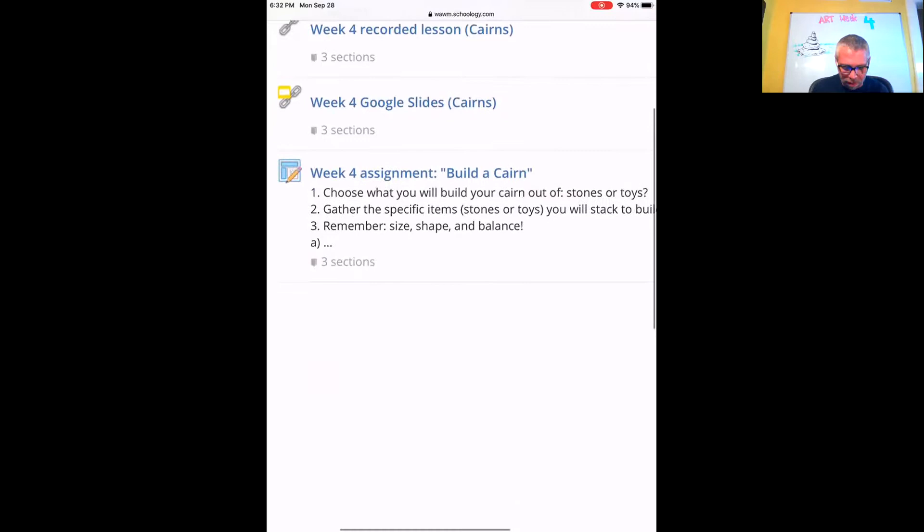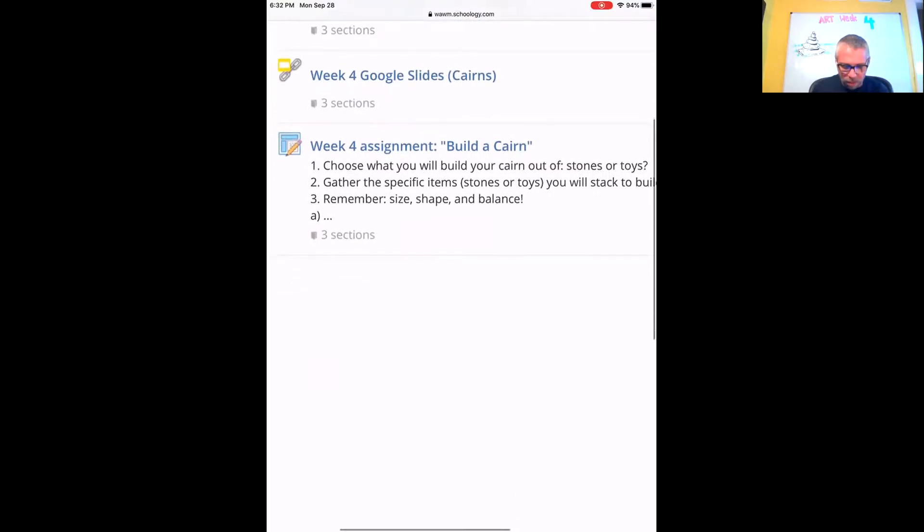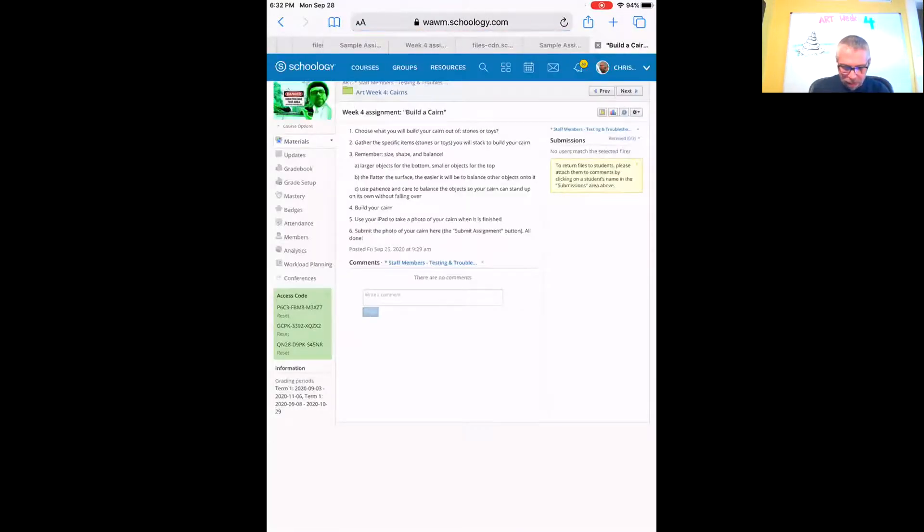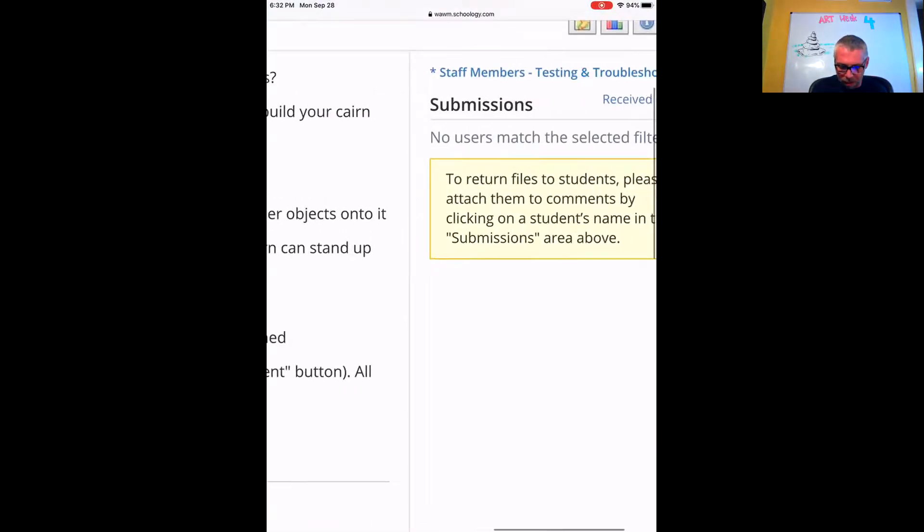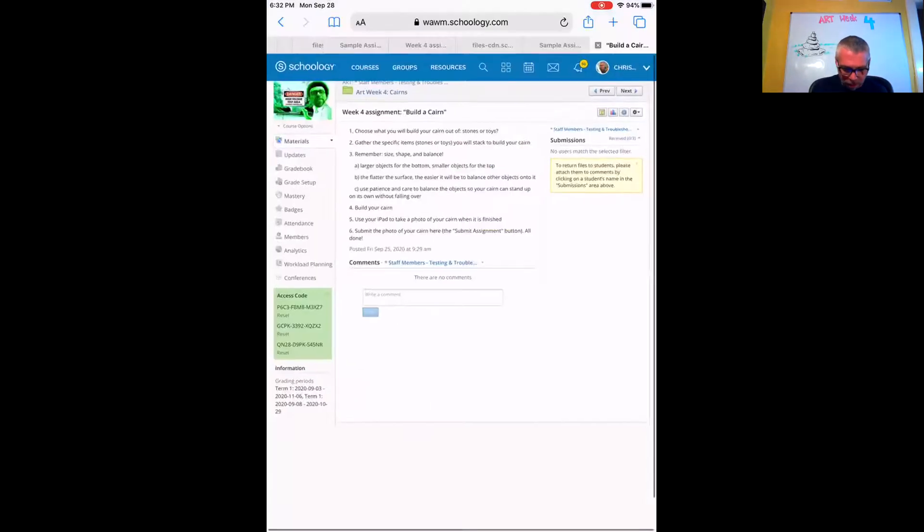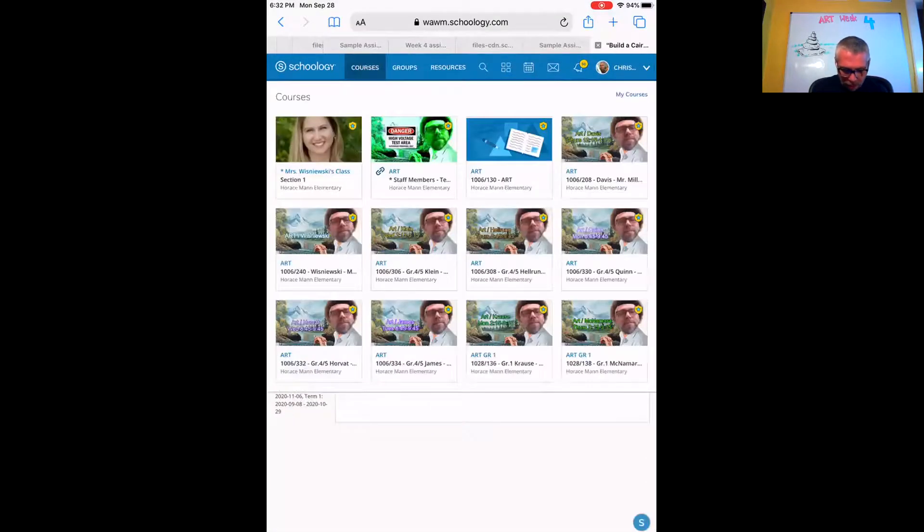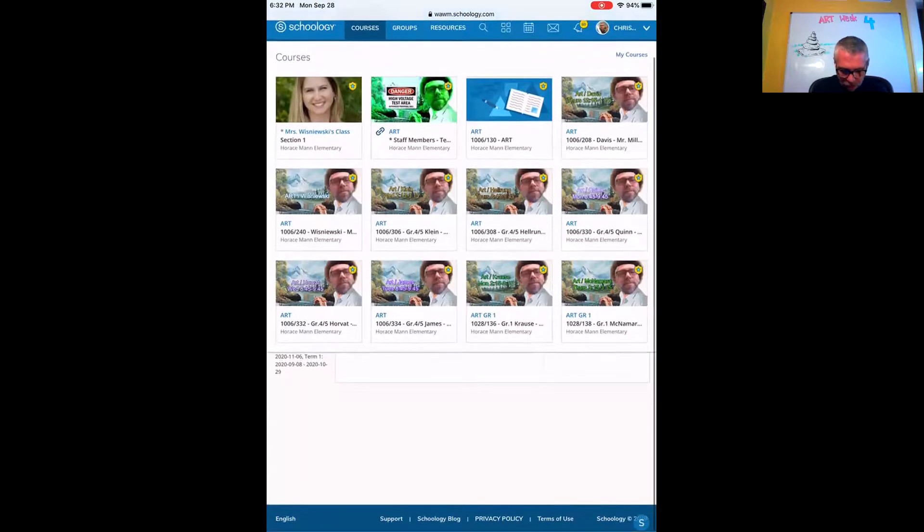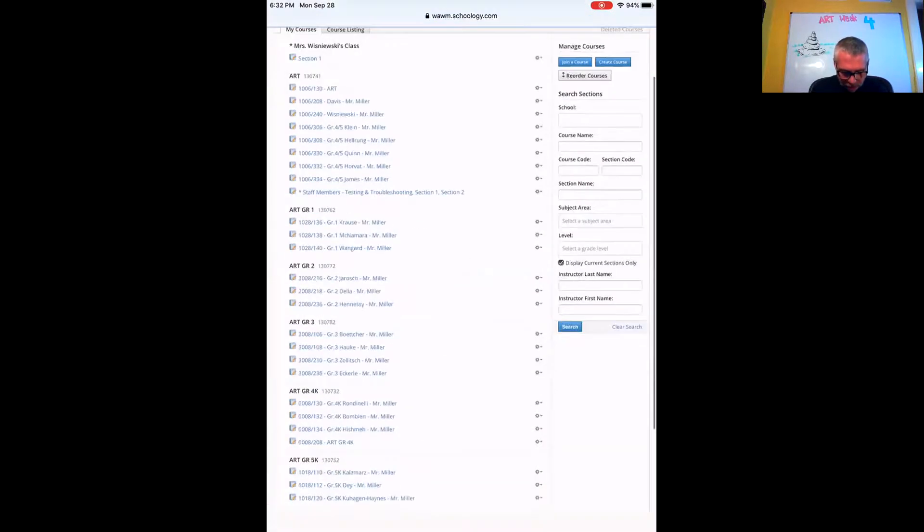You go into Week 4 Assignment at the bottom. Where mine says submissions in the corner here, you will have a submit assignment button. I'm going to walk you through that right now. I'm going to go into the class where I am a student. You can turn in assignments down here.